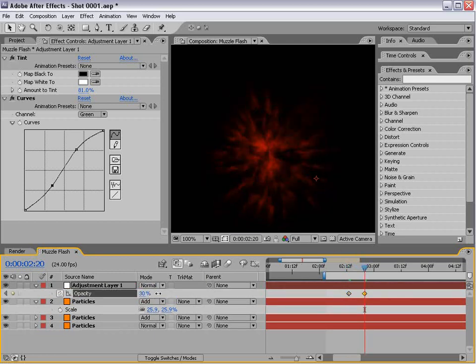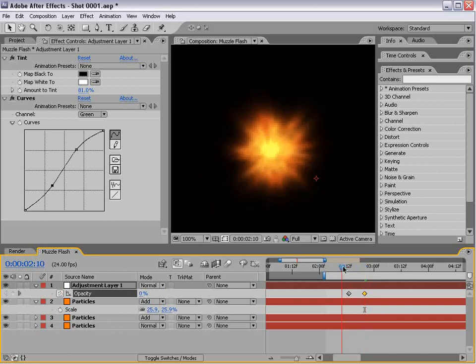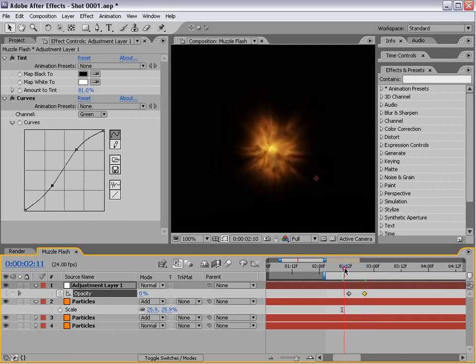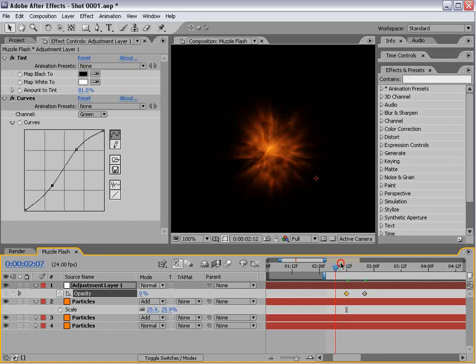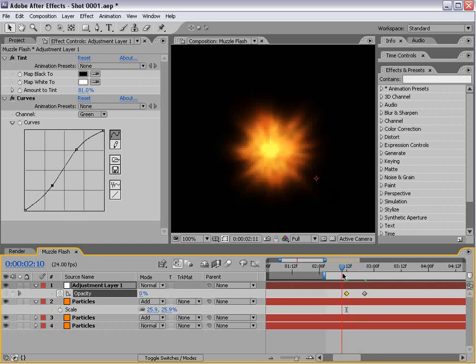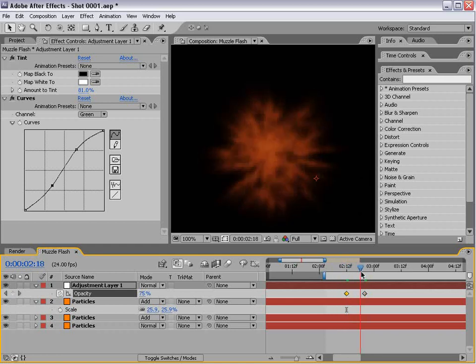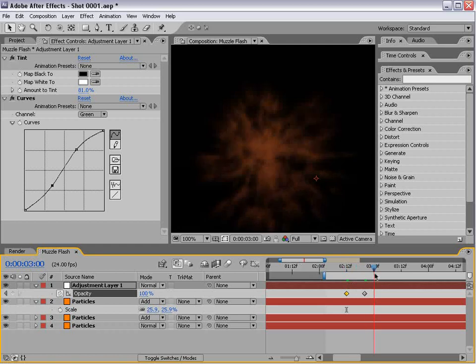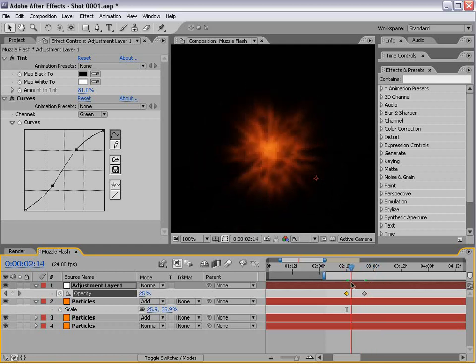Just before it starts turning red too much, we'll fade that on so the muzzle flash fades out nice and smoothly.